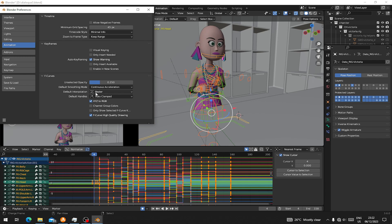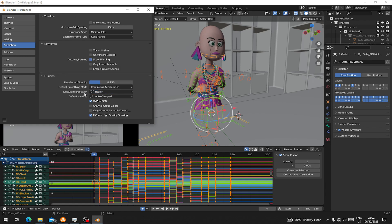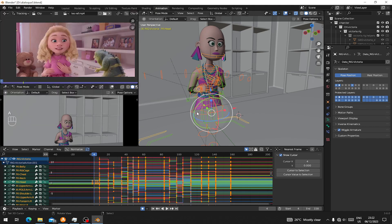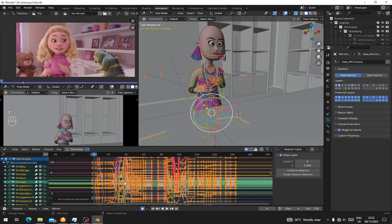Go to Edit, Interpolation Mode, and Animations. And here, change the interpolation to Bezier. So here we are in Constant, so make sure we change to Bezier. Press T on our graph and change to Bezier.